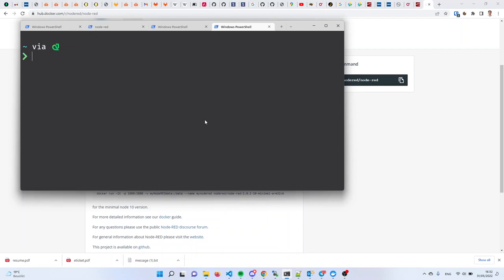Do you guys remember what the command is to run a Docker container? Yes — docker run. And what are the options needed? Every container will likely need a place to store its data — that's the volume — and we'll also need to publish a port. In the case of the Node-RED container, it's called nodered/nodered. If I run it like that, it will run, but it will be completely isolated and its data stored in a random location.